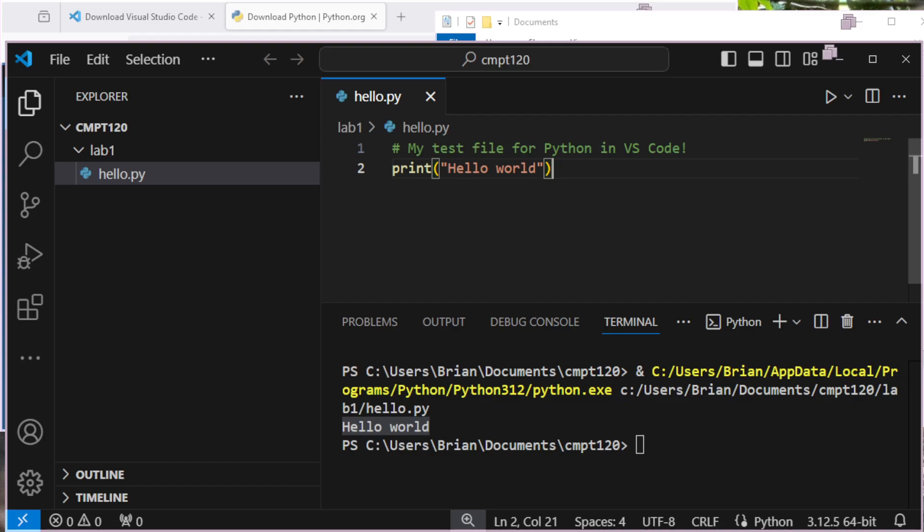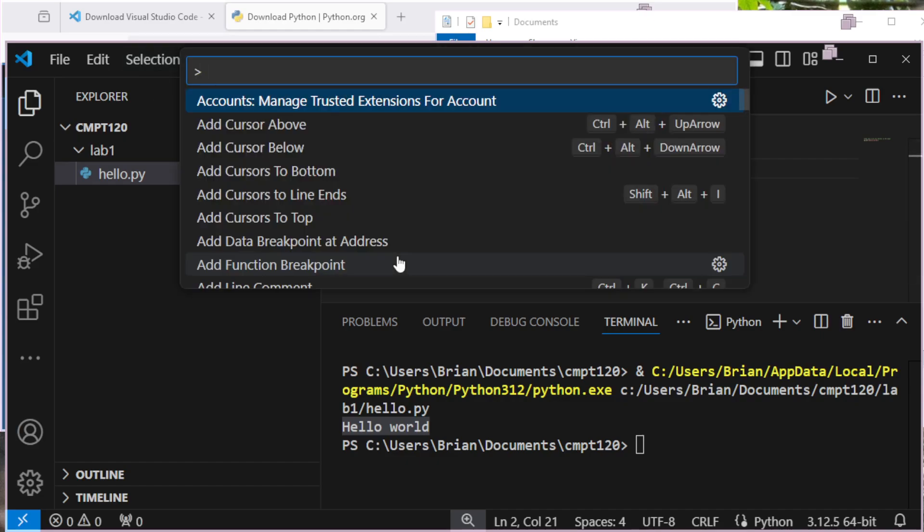Maybe you've got a couple different projects going on needing different versions or different tools installed. So from inside of VS Code, I want to bring up the command palette, which I can access through the menu somehow. But the easy way I remember is control shift P.